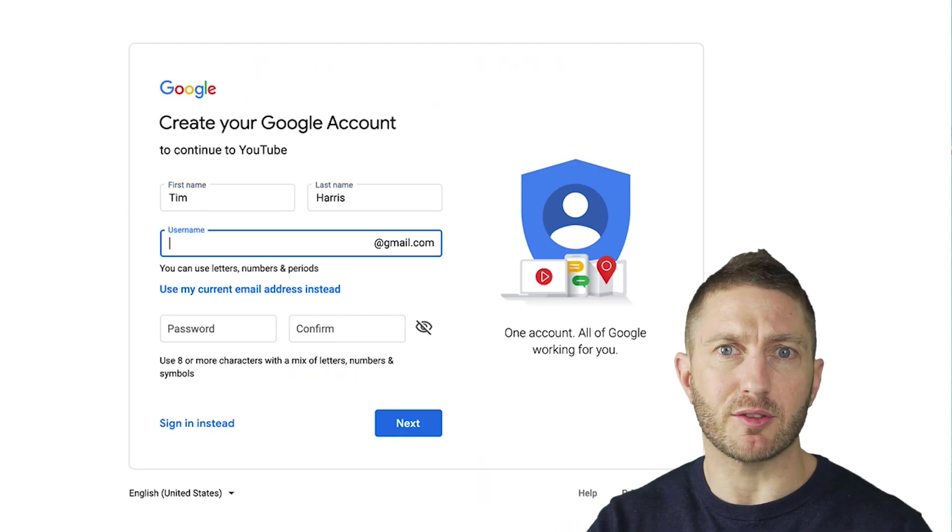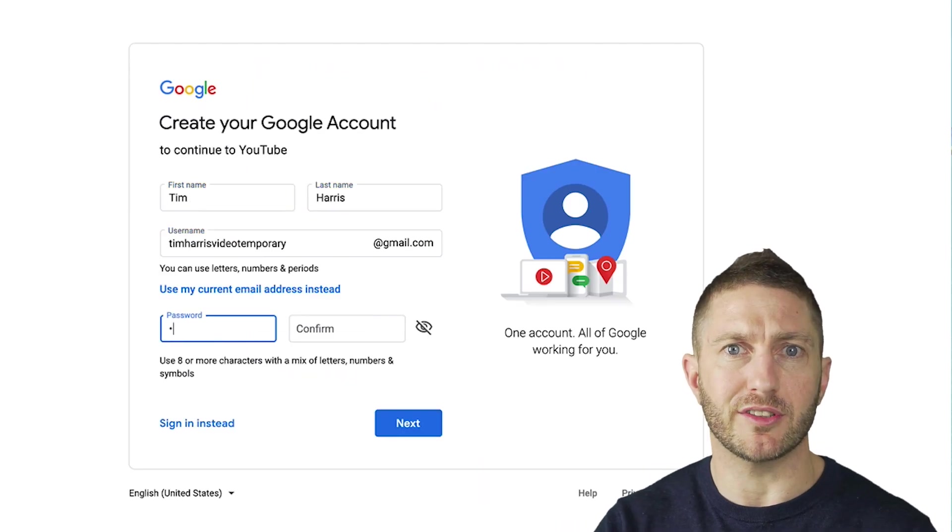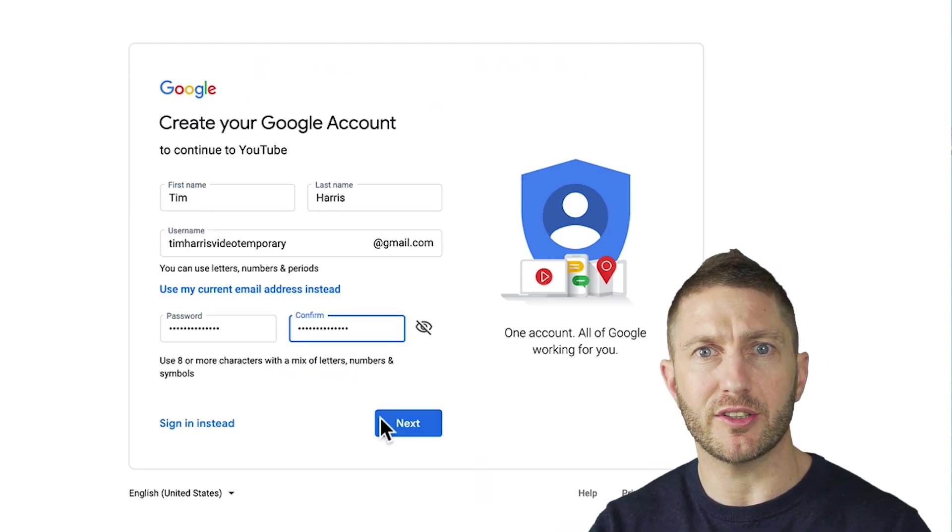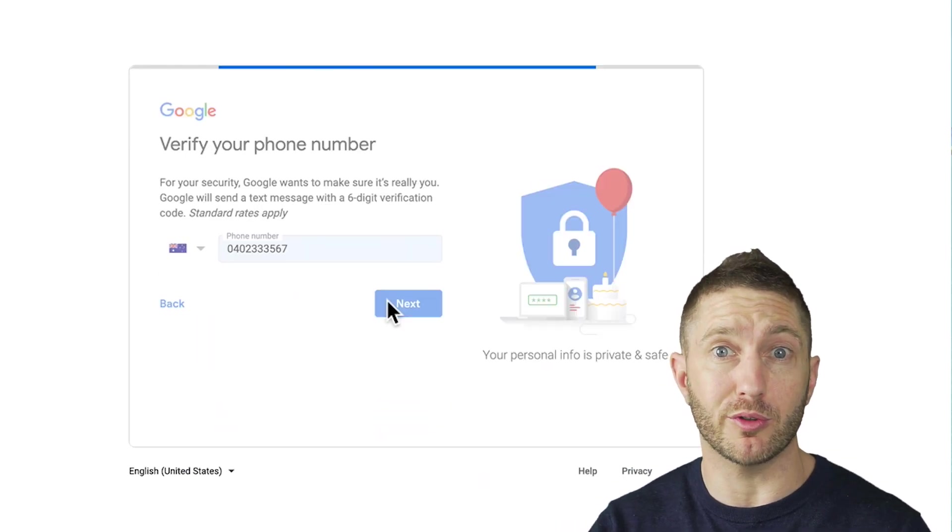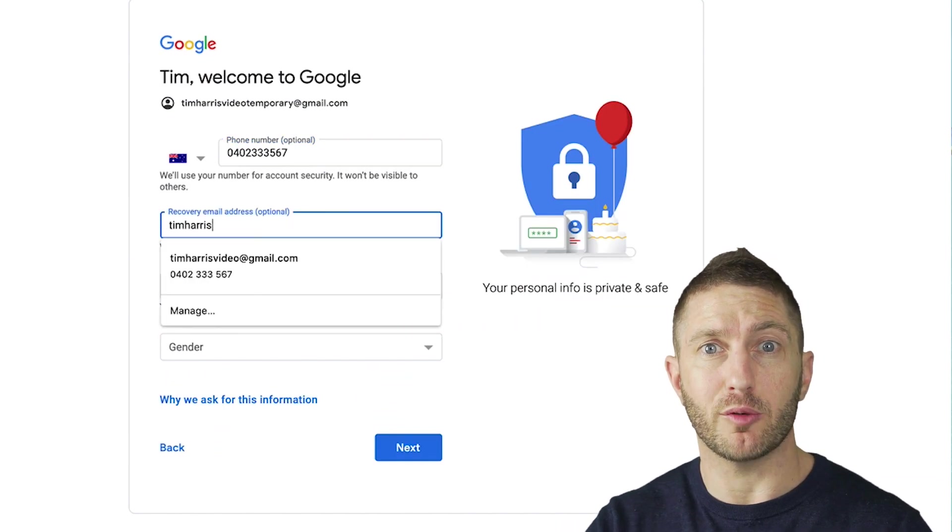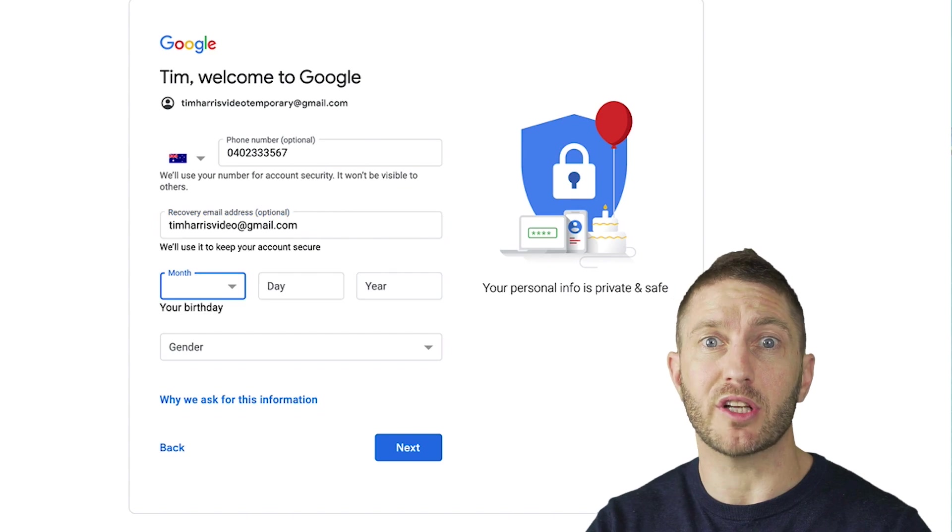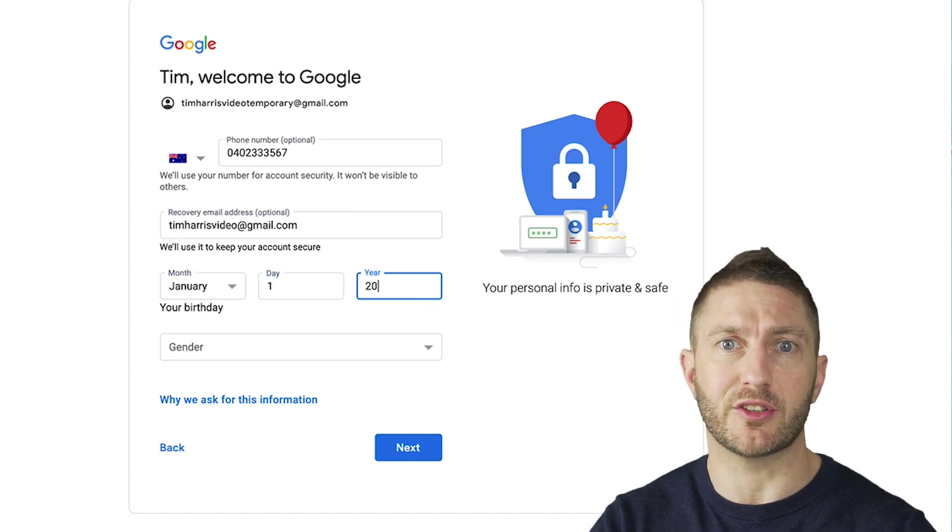This step is both intuitive and self-explanatory so we'll skip through it real fast. Head on back to YouTube where we can log in using these credentials.